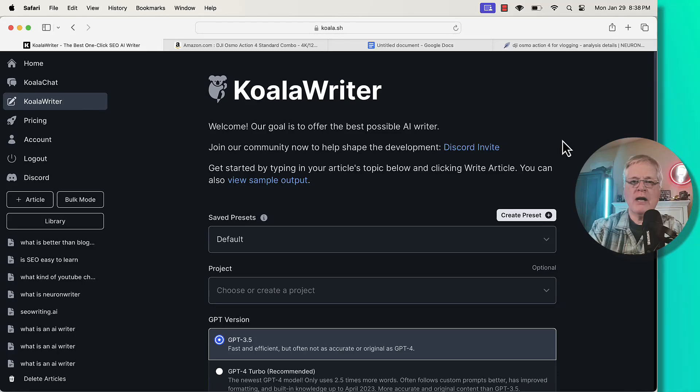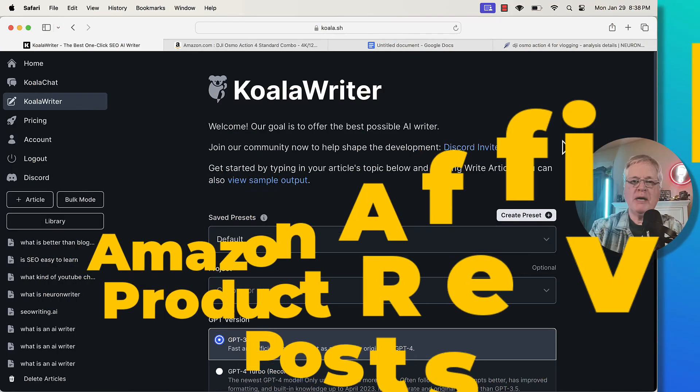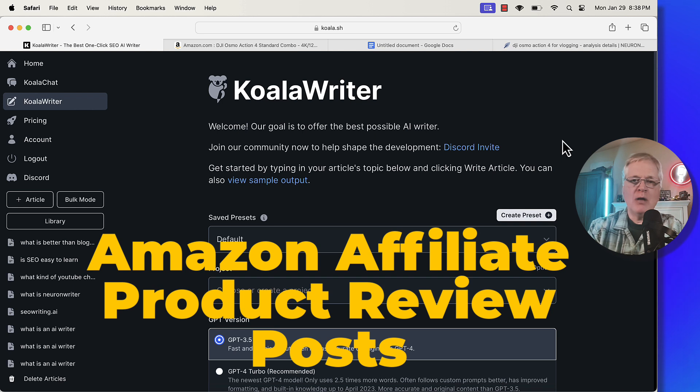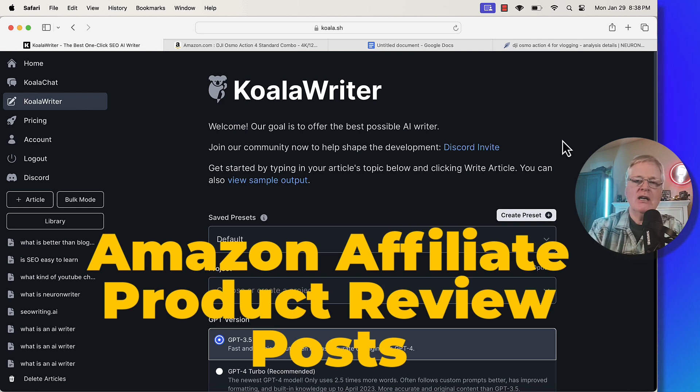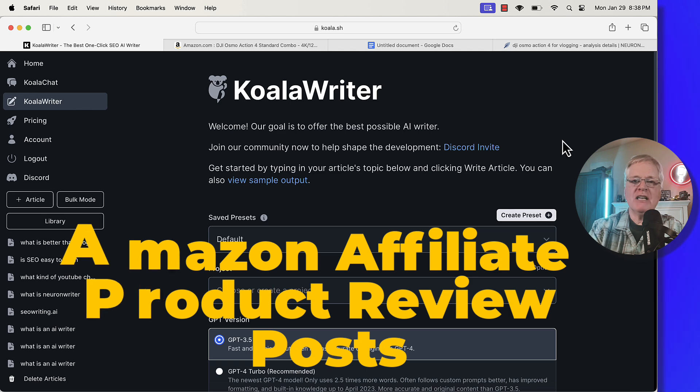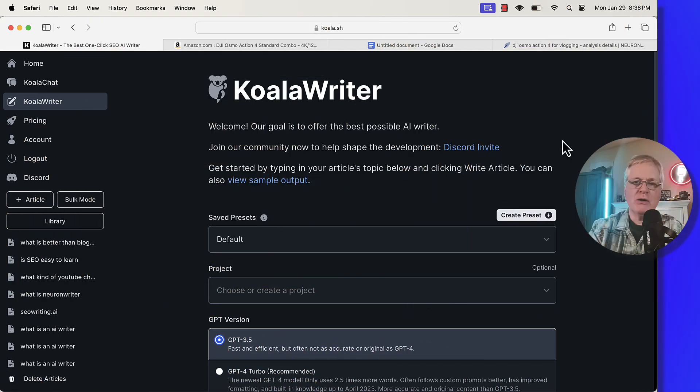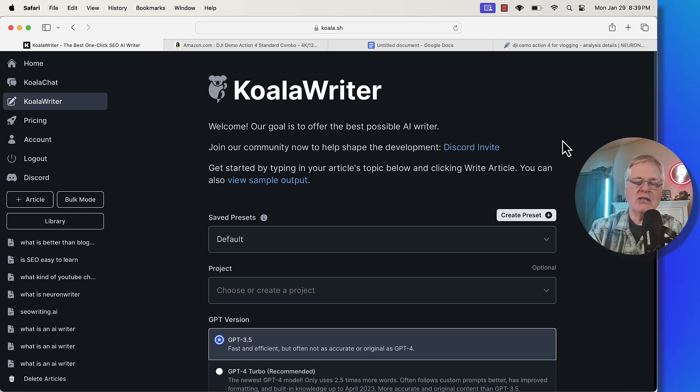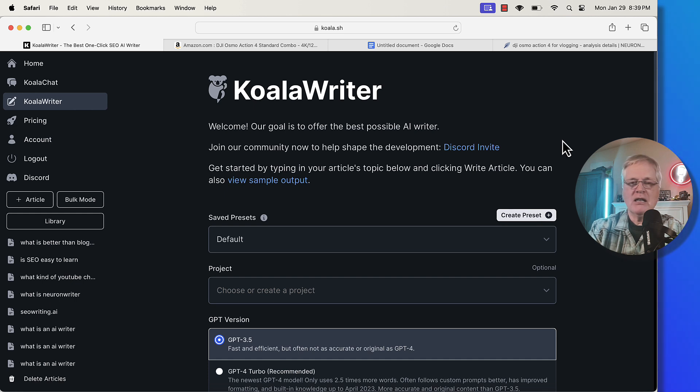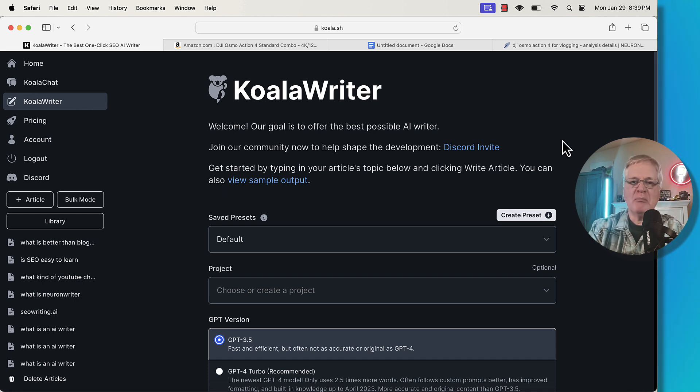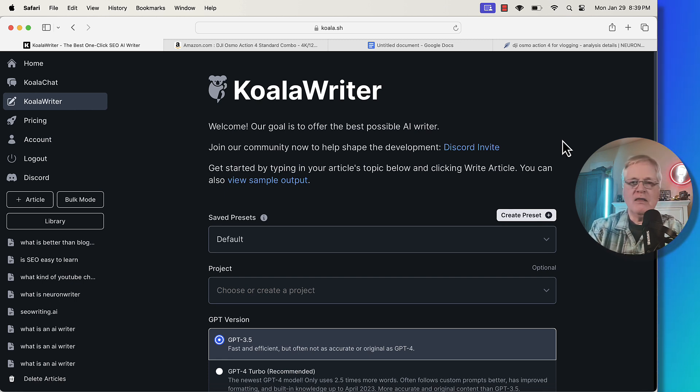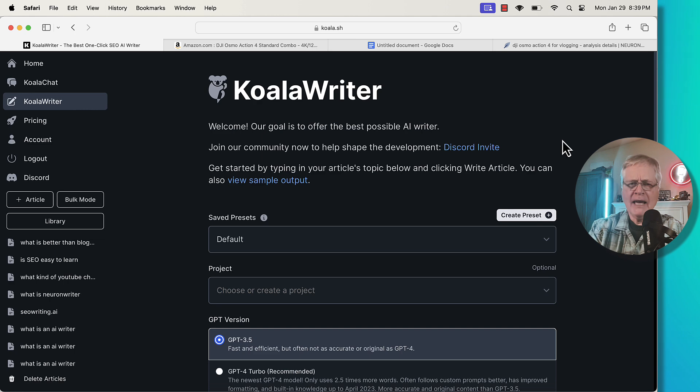One thing that I use Koala Writer for quite a bit is long form content writing for blogs. But Koala Writer also has a great tool for creating Amazon affiliate product reviews. So what I'm going to go through today is just show you step by step how Koala Writer creates an Amazon product review for you. Here we are in the main screen of Koala Writer.